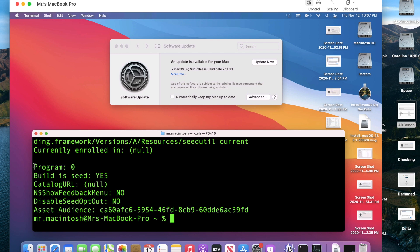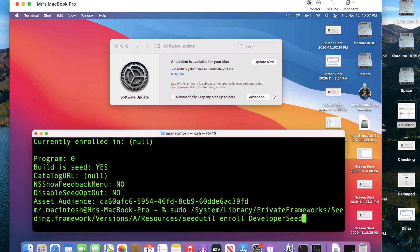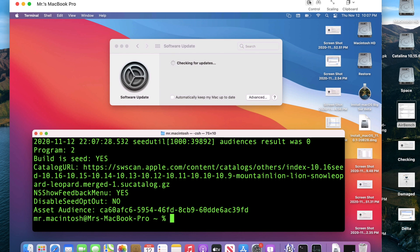So here's what we're going to do. We're going to enroll it back and then use the seed util instead of the software update to unenroll. So we'll go back up and enroll space developer seed. Custom seed doesn't matter which beta seed you're in. If you're in the public beta you're going to have the same problem. Do developer seed with a capital D and a capital S for seed. Enter and look at this. Now we're in the catalog.